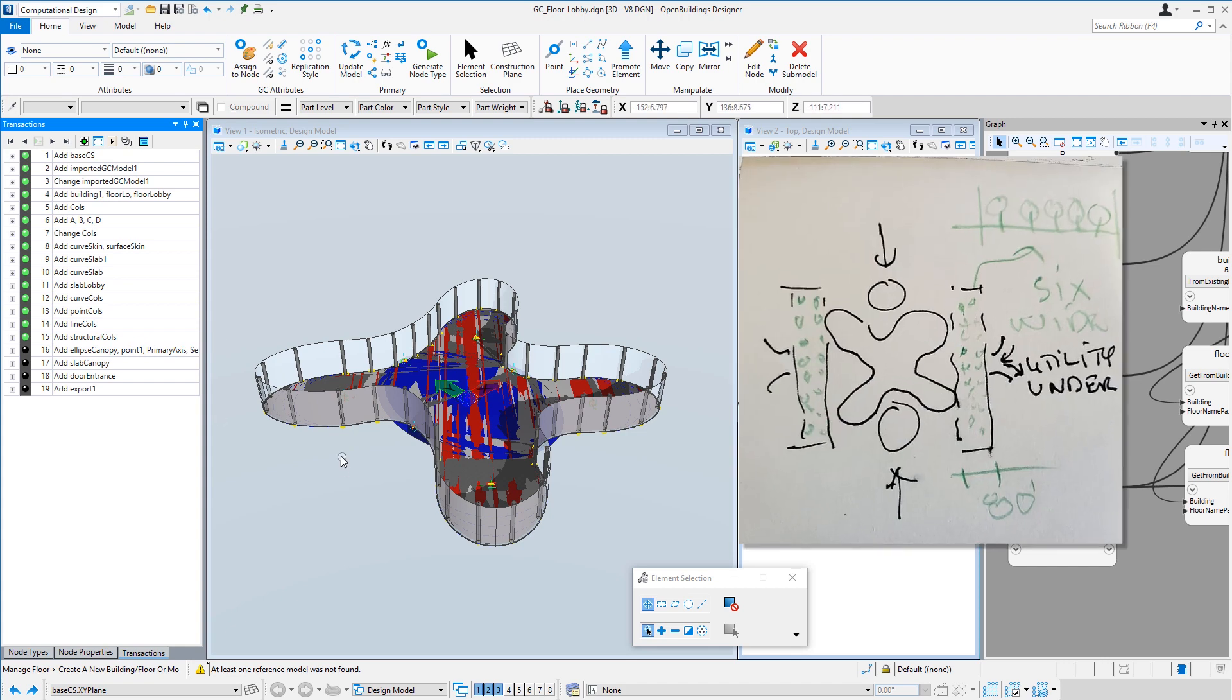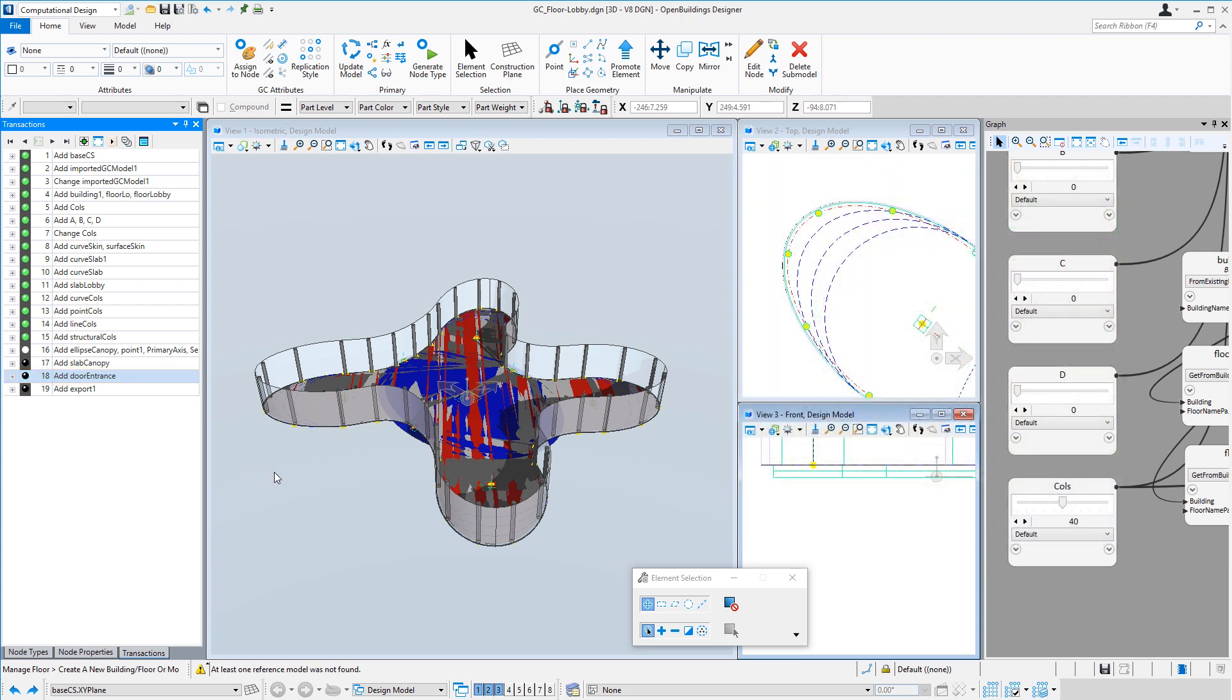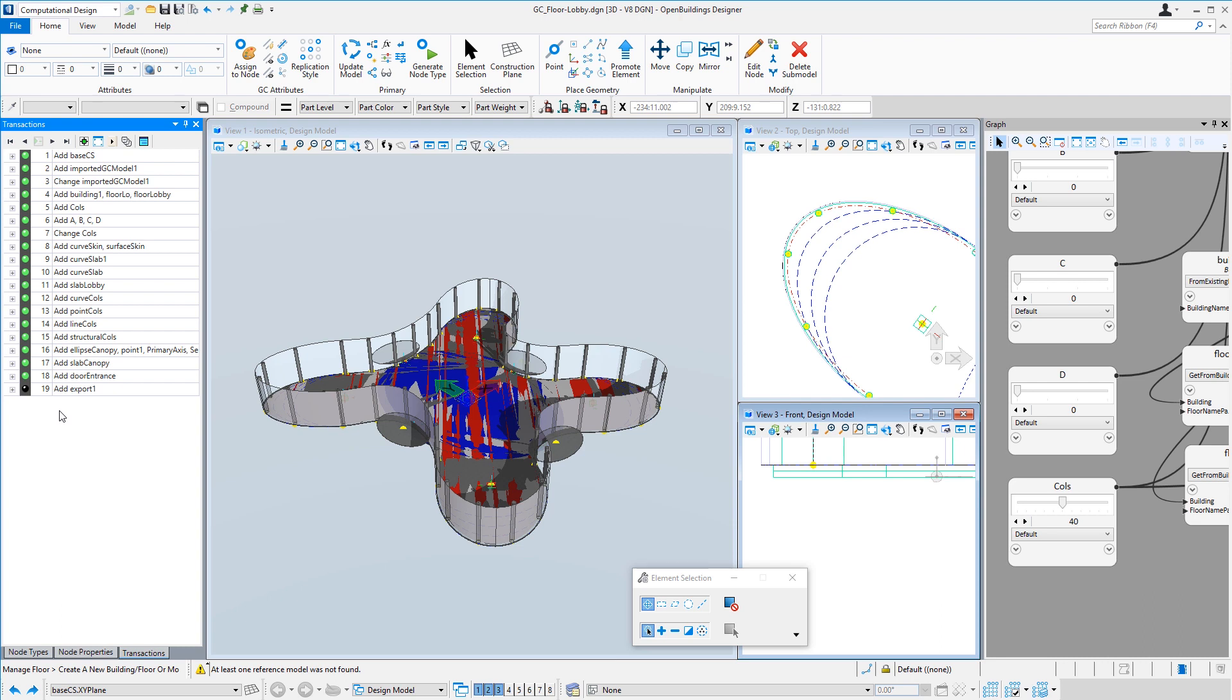And then because this is the lobby floor, we did go ahead and add some conceptual entry points. And finally, I added an export node. This is a node that allows you to select particular geometry and export it to a separate DGN file.